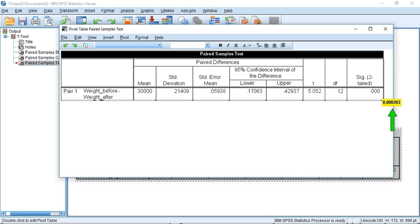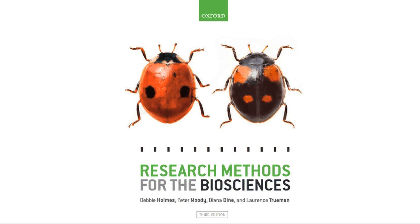A significance of 0.000283 is below our transition value of 0.05, so we can state there is a significant difference between the samples and reject our null hypothesis. We can now accept our alternative hypothesis that there is a difference between the mean weights of individuals before and after a fencing competition.